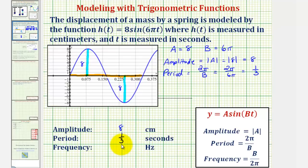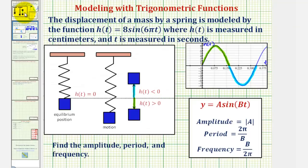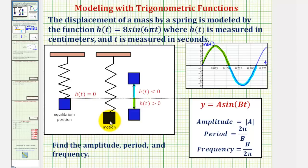Going back to the mass on the spring, the period of one third of a second tells us that the time it takes for the mass to start at the equilibrium position, move down to the lowest point, up to the highest point, and back to the equilibrium position would be one third of a second.